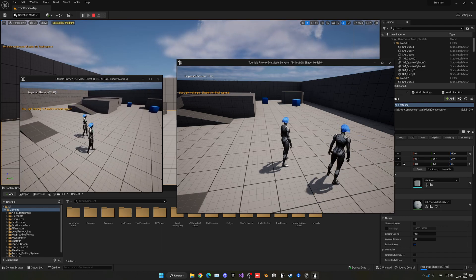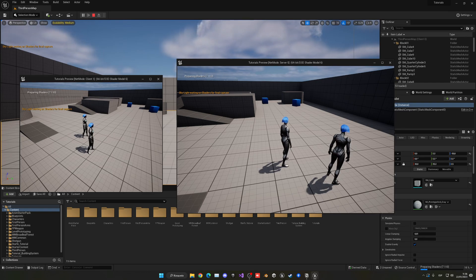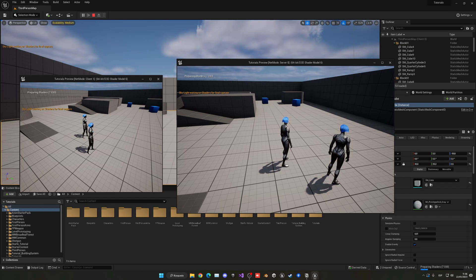There are some things in animations that will not replicate automatically, and the one you have to know about is the animation montage. An animation montage is an animation you can play from a Blueprint by calling the play node, and that will not be replicated automatically. We'll cover how to handle that with RPCs later.